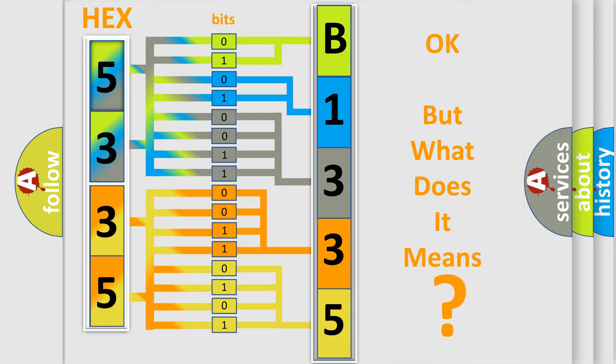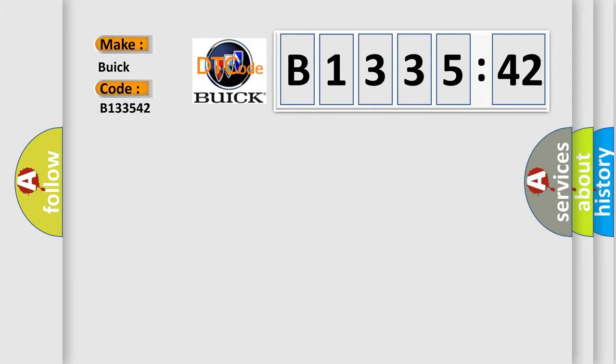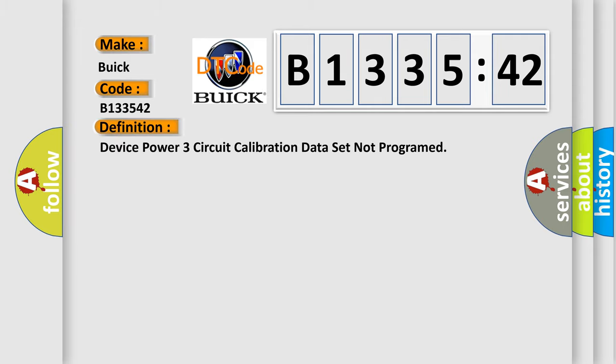We now know in what way the diagnostic tool translates the received information into a more comprehensible format. The number itself does not make sense to us if we cannot assign information about what it actually expresses. So, what does the diagnostic trouble code B133542 interpret specifically for Buick car manufacturers?